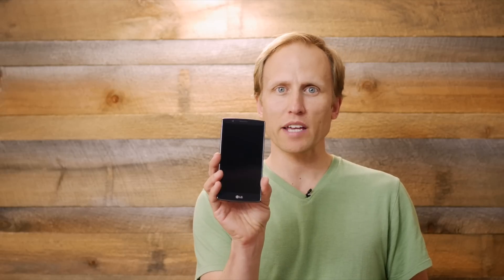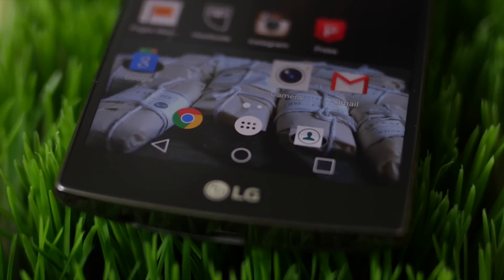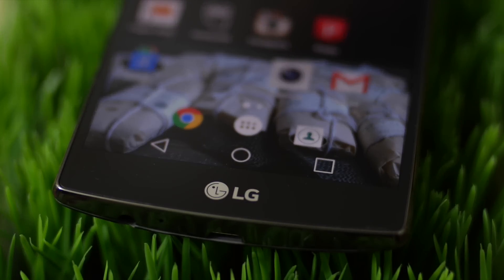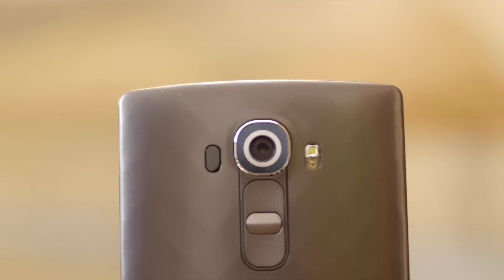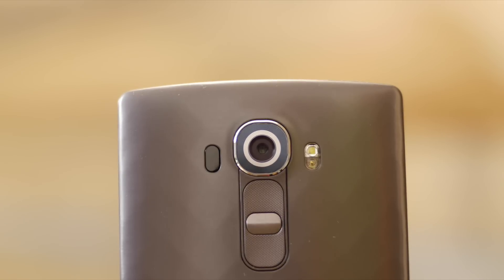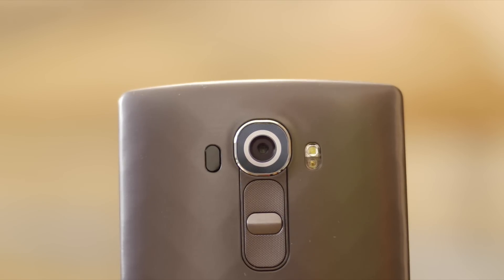This is a quick look at the camera and photo capabilities of the new LG G4. We've got a 16 megapixel sensor in here with optical stabilization. You can shoot JPEG or RAW files in the DNG format.